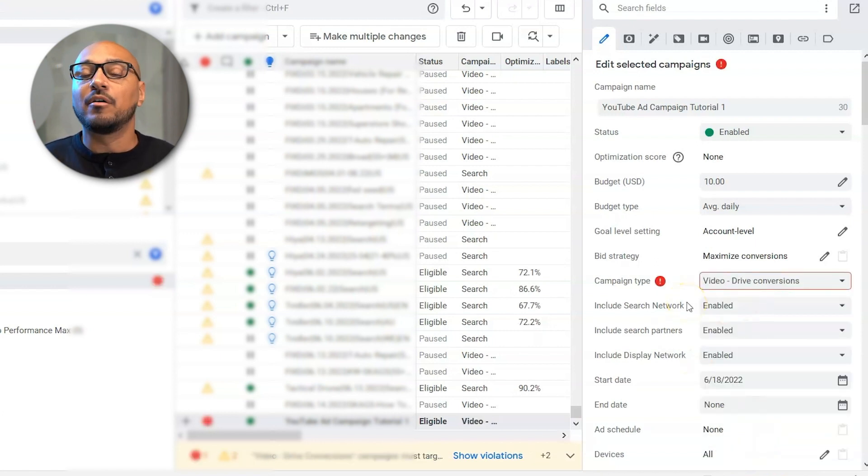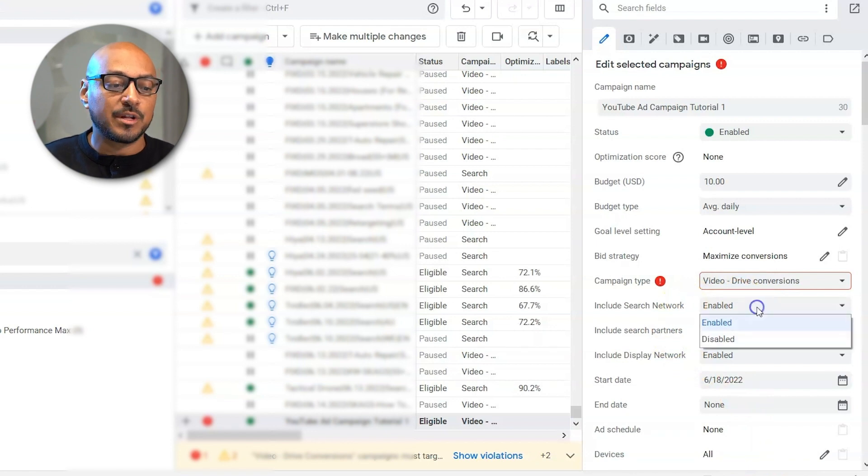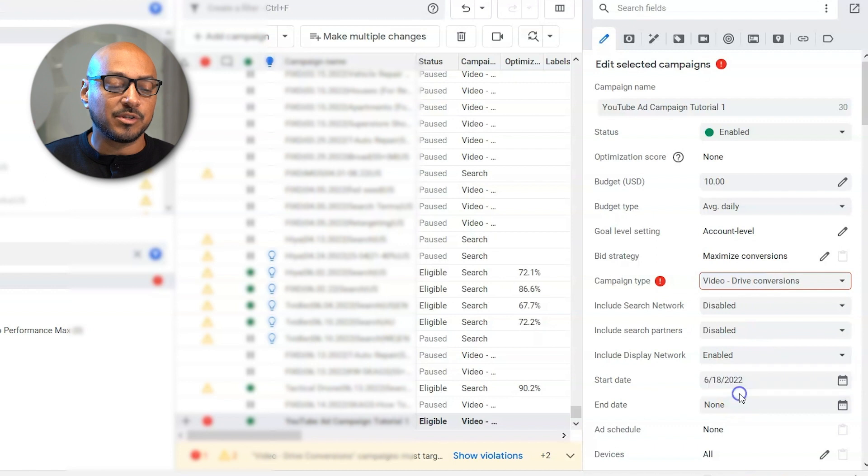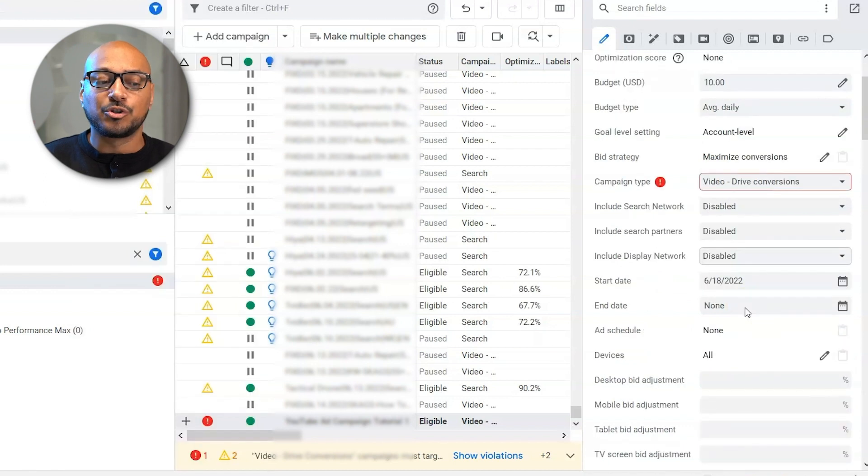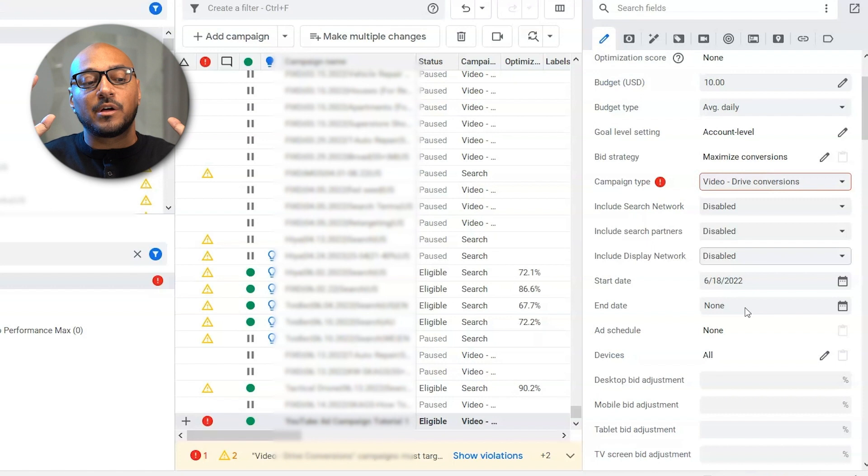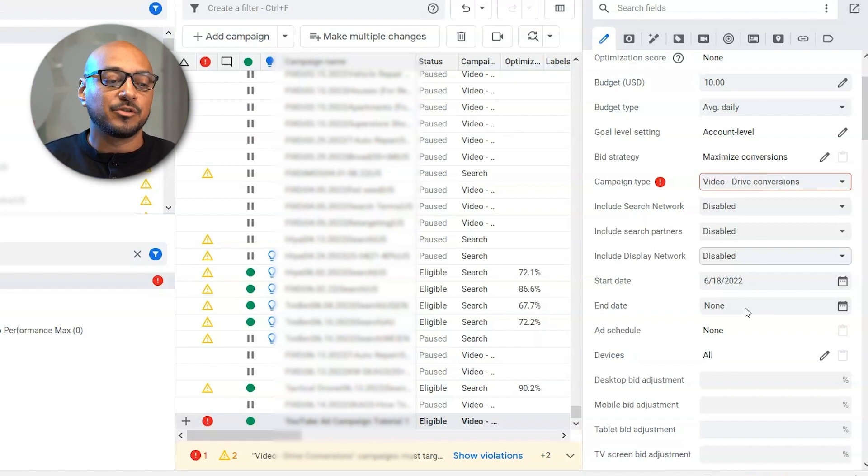You're going to see an error. That's because there are other settings that you want to set up. So include search network, disabled. Include search partners, disabled. Include display partners, disabled. If you're going to start the campaign automatically, you can do so. If you want to have it set up for the next day, midnight, you can set it up there in start date.